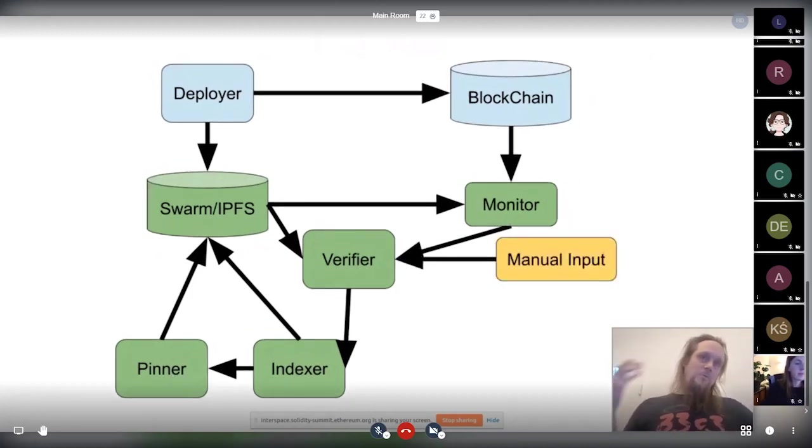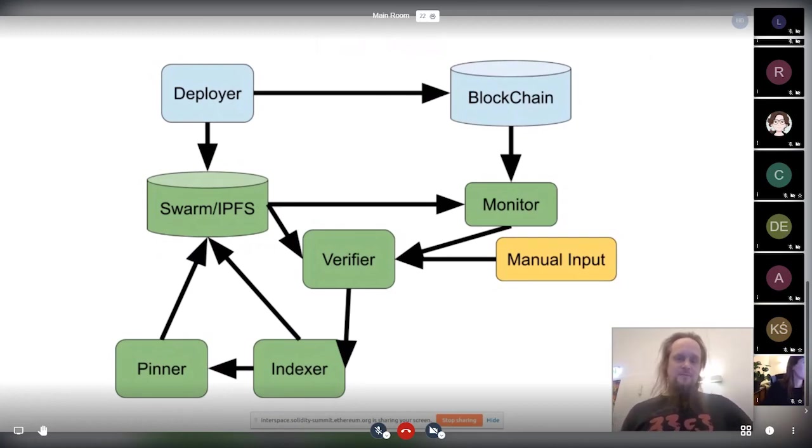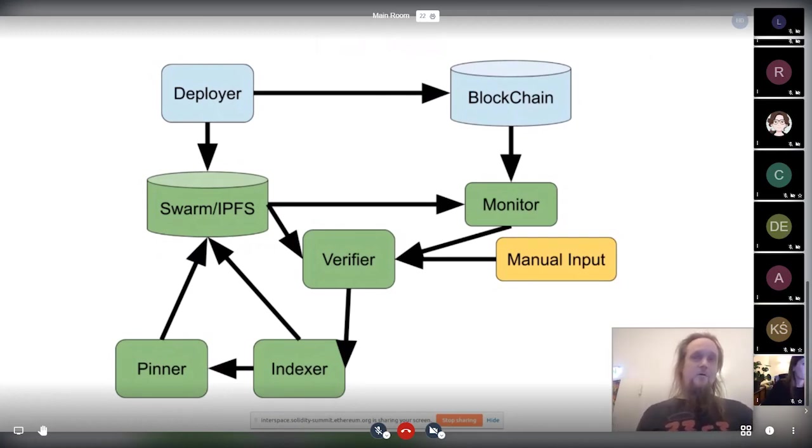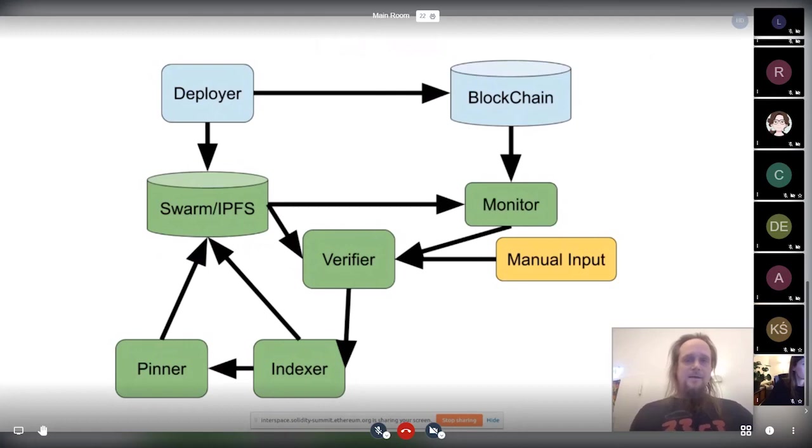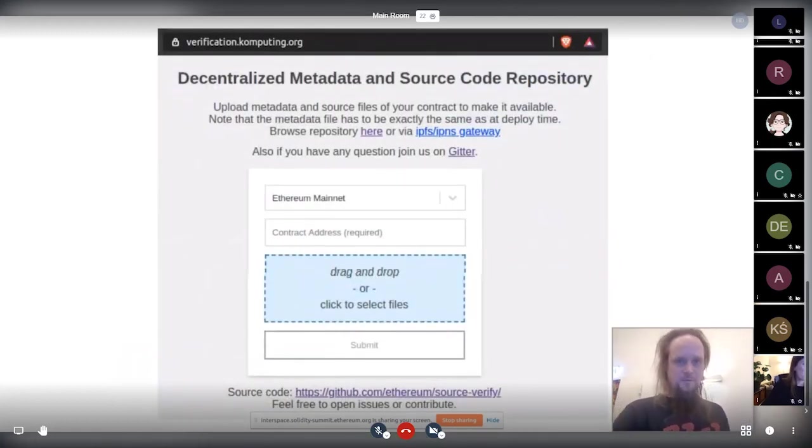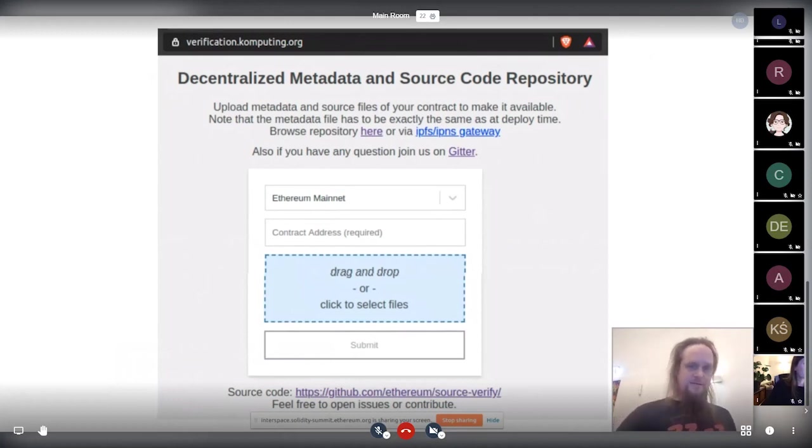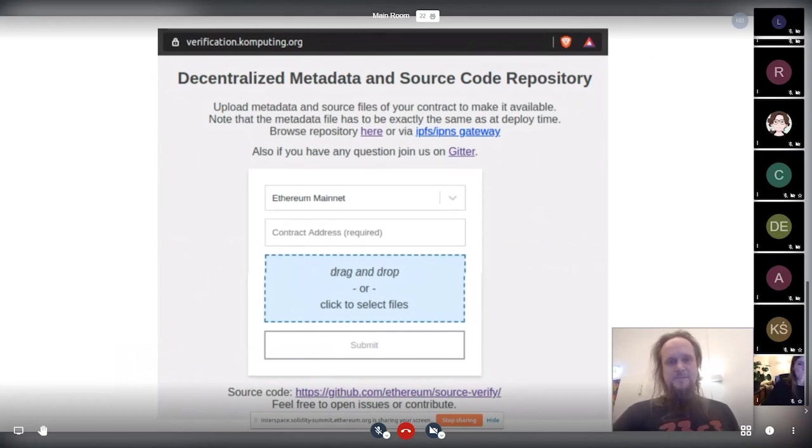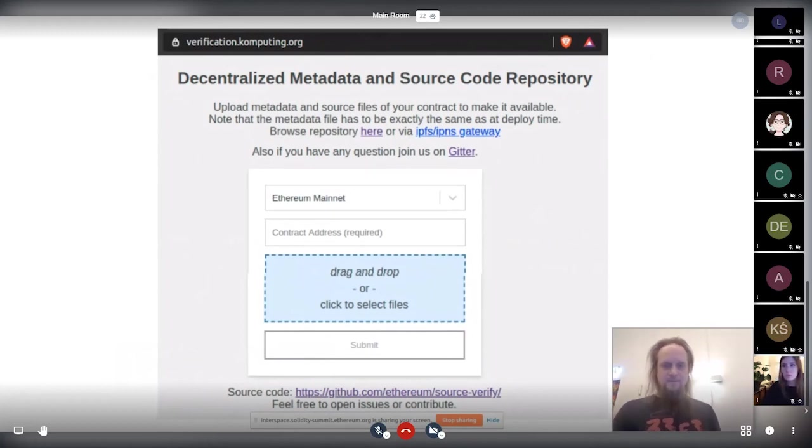And then there is one more thing. It's basically a manual input for the verifier that's mainly for old contracts. Basically, for historical ones that you can do them. And that's looking like that. Basically, you find that currently on verification.computing.org and can verify it there. You have to specify the network and specify the address, track the files in there, and you're done.